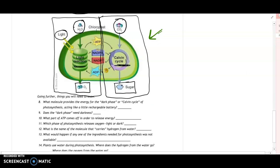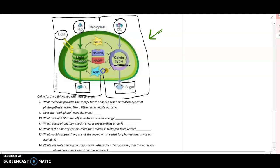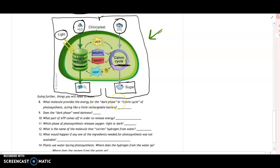What molecule provides the energy for the dark phase, or the Calvin cycle of photosynthesis, acting like a rechargeable battery? Since the light isn't there, what we do is take ADP and attach a phosphate to create ATP. In the light reactions we actually charge ADP and create a little bit of cellular energy. ATP is cellular energy, and we use it to make sure the Calvin cycle can happen even when it is dark.